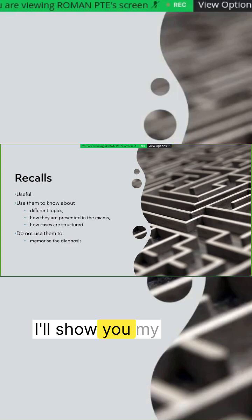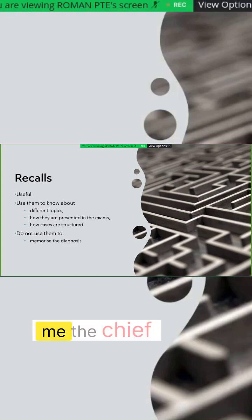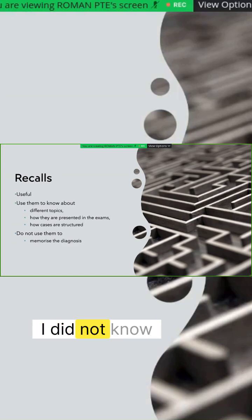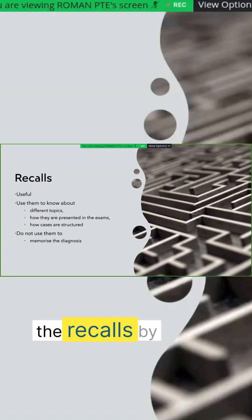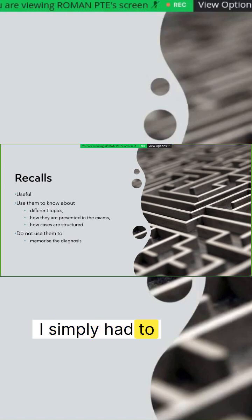I'll show you my cases later on. When they gave me the chief complaint, I did not know what could be the possible diagnosis because I did not go through the recalls by memorizing the diagnosis. I simply had to ask possible diagnostic questions.